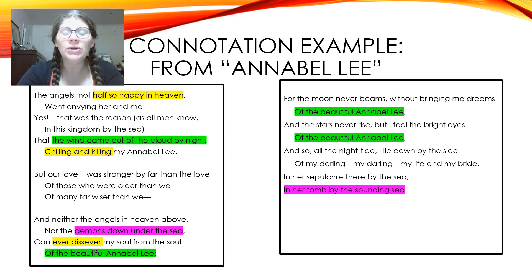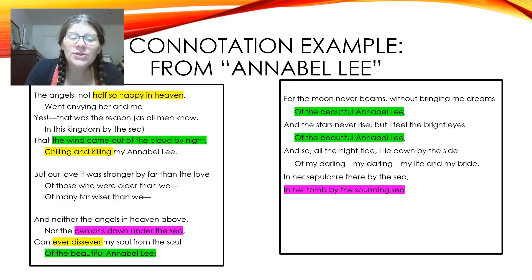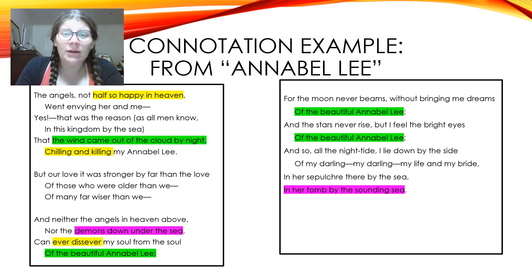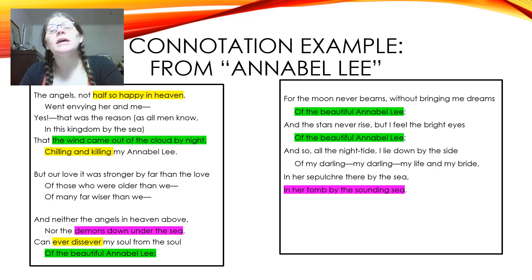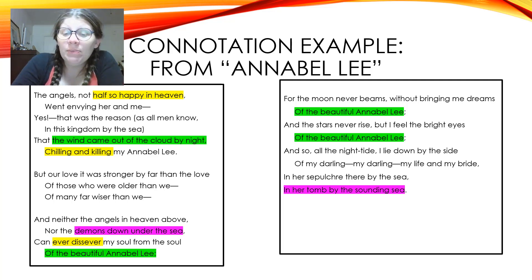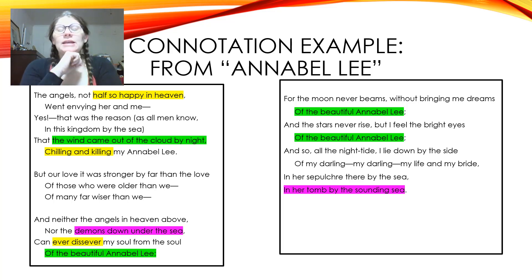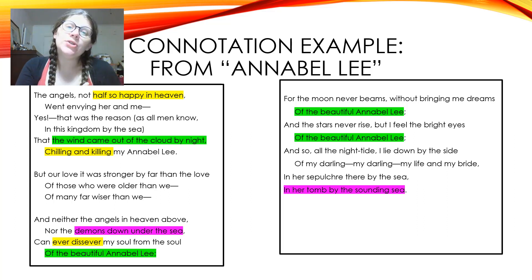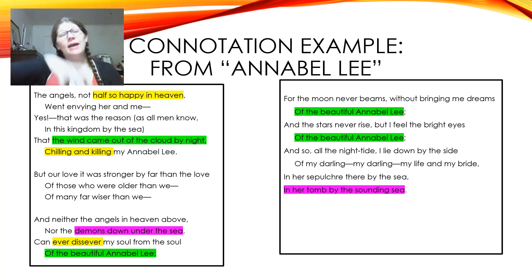'Can ever dissever my soul from the soul' — that's called repetition, a type of figurative language. Then in green we have another example of repetition: 'Of the beautiful Annabelle Lee' appears multiple times. Think about what that repetition does for the poem. And then in pink at the end: 'In her tomb by the sounding sea' — I marked that as imagery. I can see that tomb by the sounding sea. When you mark instances of connotation, you're marking the author's word choice — and connotation means there's something attached to that word. It should make you think something.